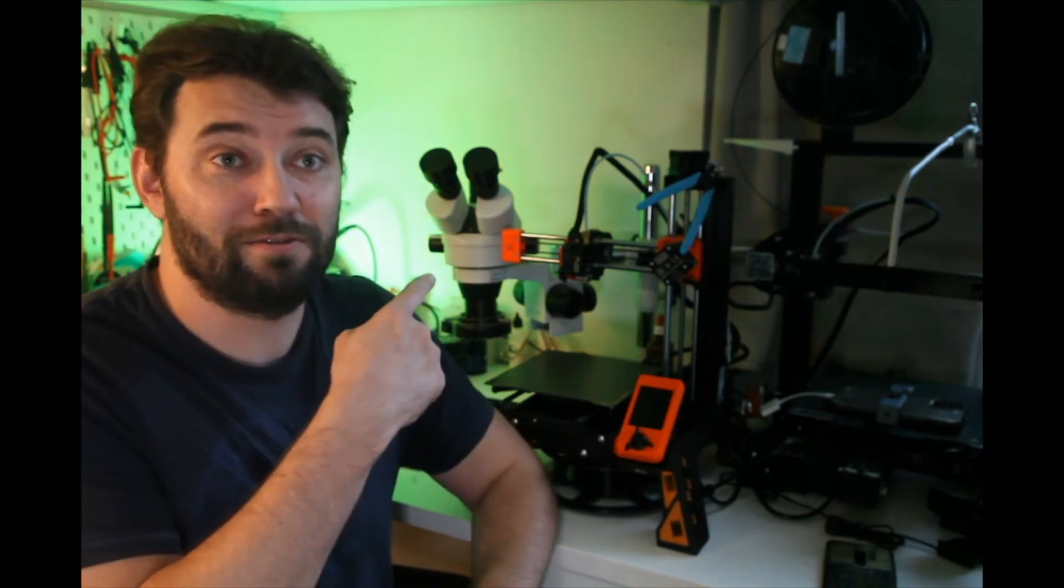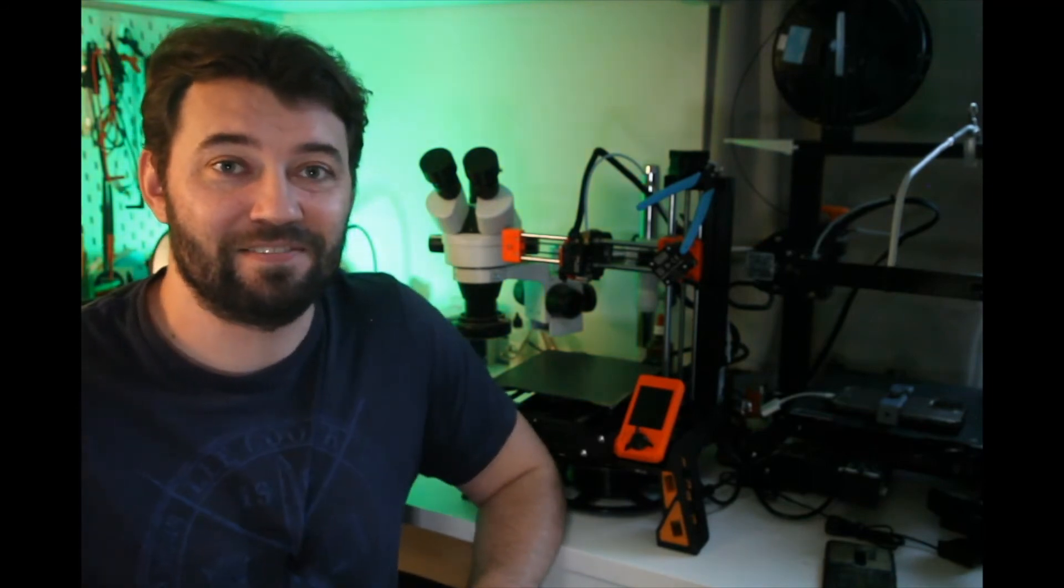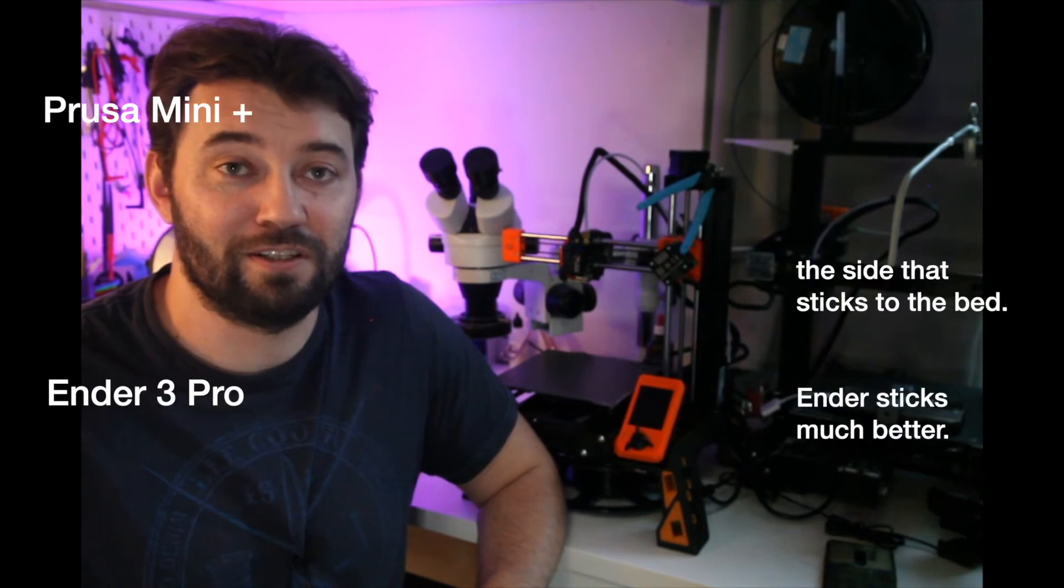And I would like to check the structure and the print quality under the microscope which I have over there. It's a binocular microscope made for these kind of purposes, not the biological one which I have in another room but we're going to check that out and see what the differences are.